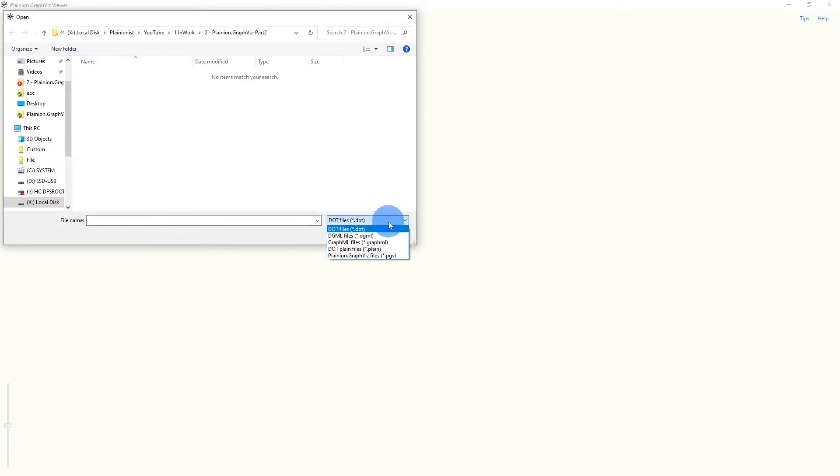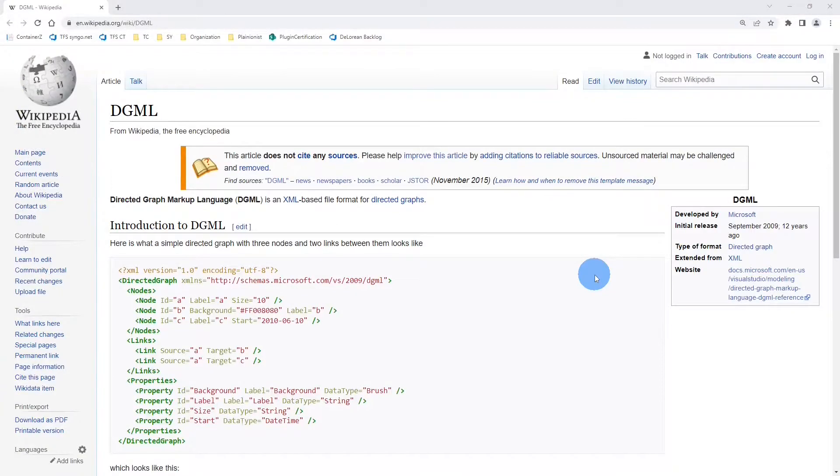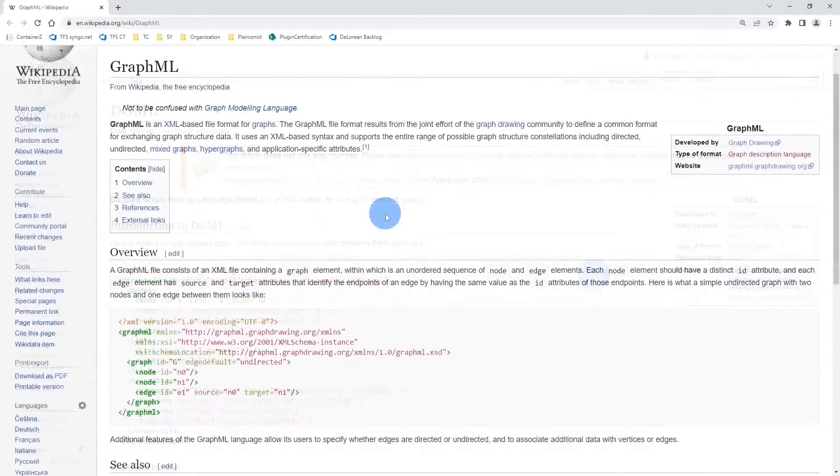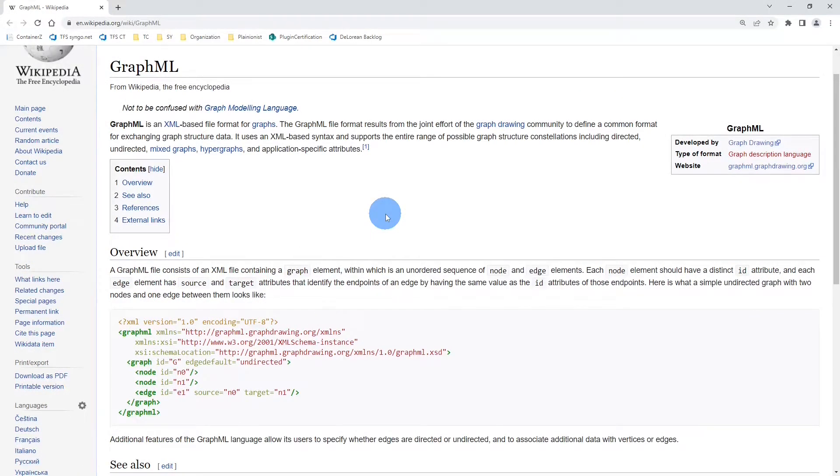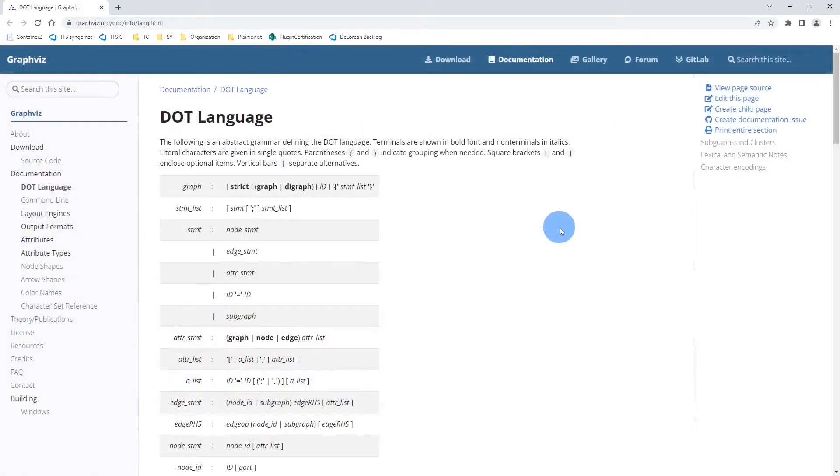Planeon GraphWisp currently supports the following graph formats. DGML is an XML-based graph modeling language, which allows you to describe nodes and links between the nodes, as well as properties. GraphML is quite similar, it is also based on XML and is a quite common format in the open source community. And the last format is the so-called DOT language, which is pretty old and was developed in the context of the Graphviz.org project.